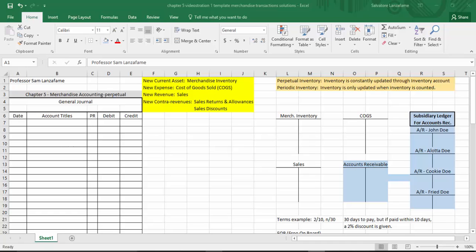Cost of goods sold is an actual GL — general ledger — account, which means it's involved in debiting and crediting. I make that point because under the periodic inventory system, cost of goods sold is not a GL account. Under periodic, it's something you calculate on an income statement, like gross profit or net income — things you figure out on the statement. You don't debit or credit gross profit. So under perpetual, cost of goods sold is an actual GL account, but under periodic it is not.